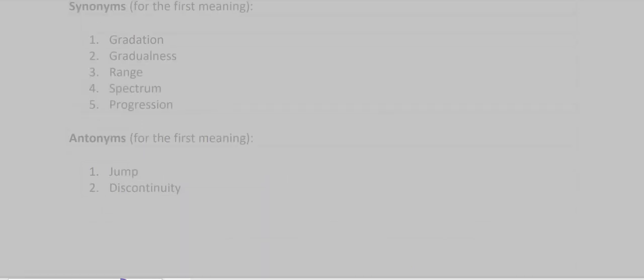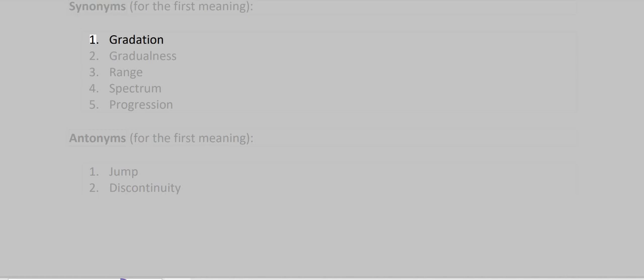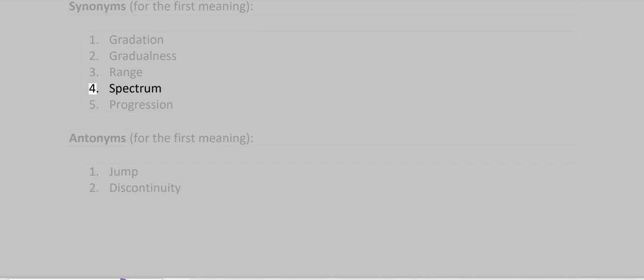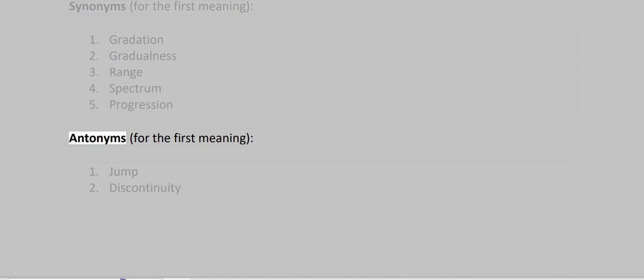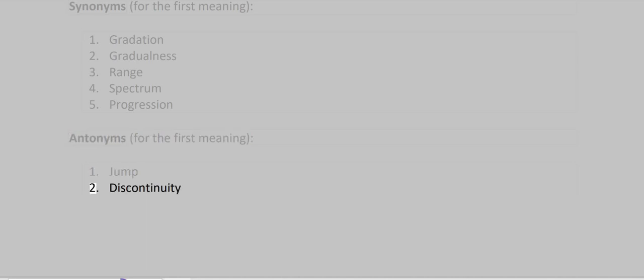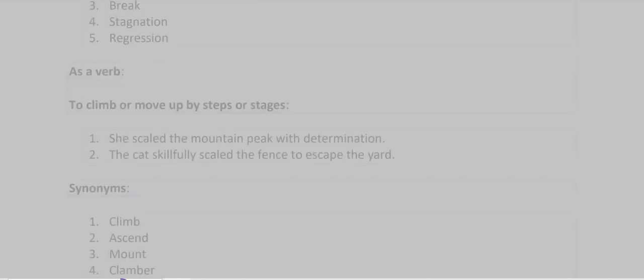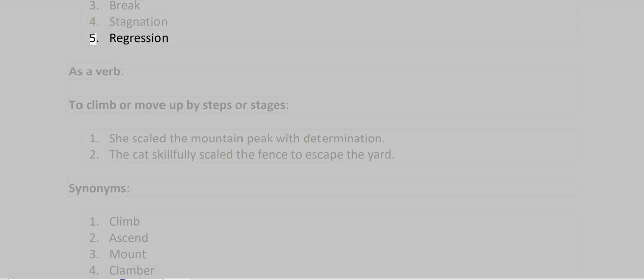Synonyms for the first meaning: Gradation, Graduation, Range, Spectrum, Progression. Antonyms for the first meaning: Jump, Discontinuity, Break, Stagnation, Regression.